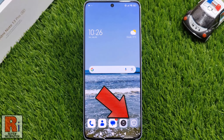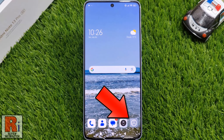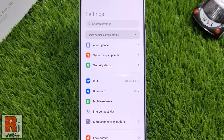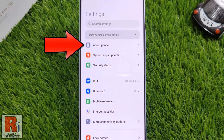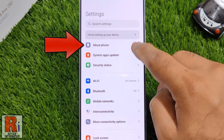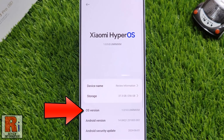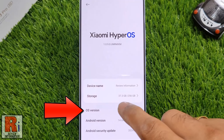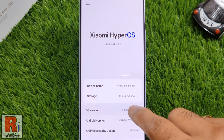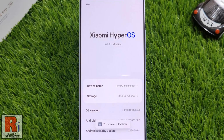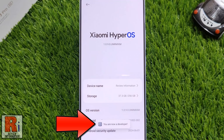To begin, open settings on your handset. Then go to About Phone. You will then see your OS version. Now tap 7 times quickly over it. You will see a message indicating that you are now a developer.